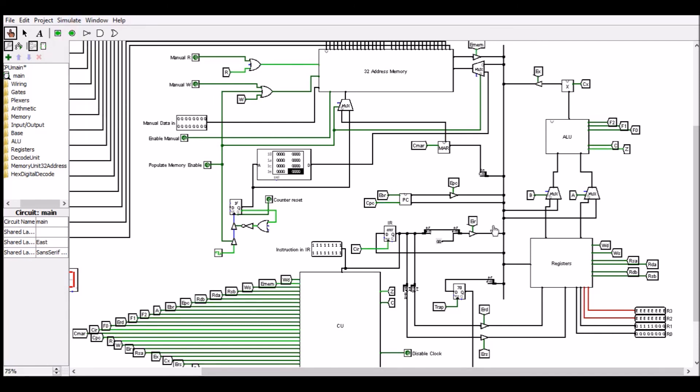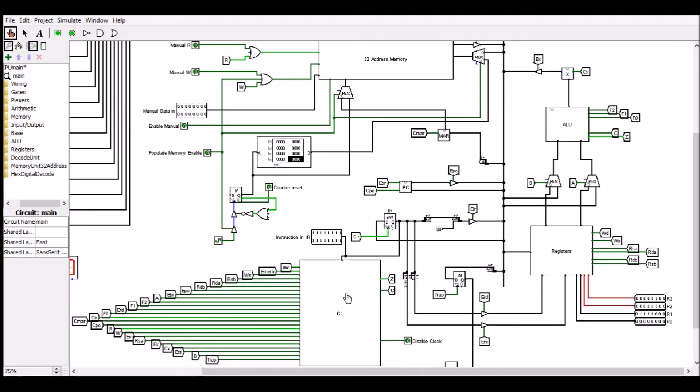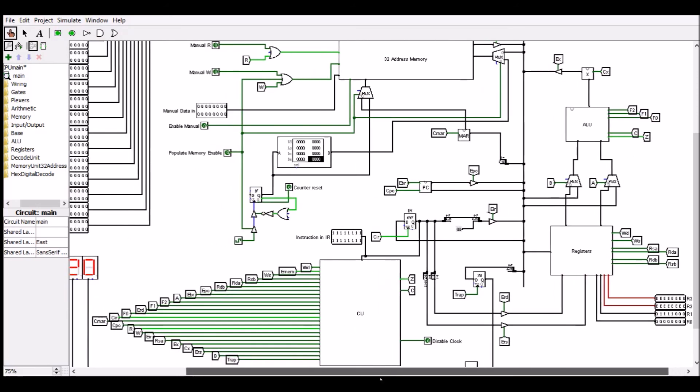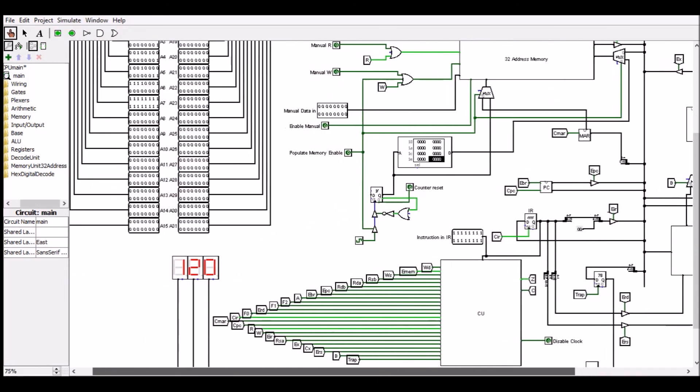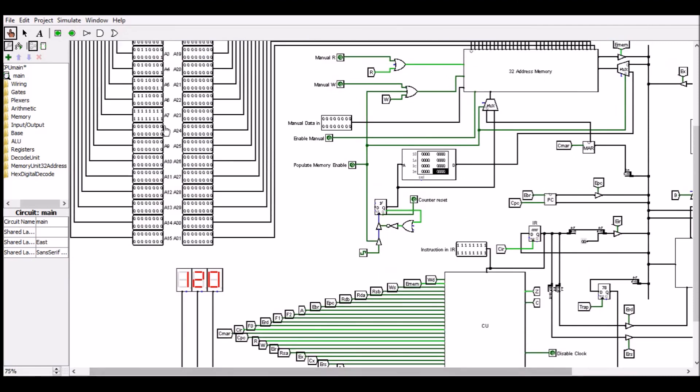we can see that R0 is now 0, the Z flag is true, and the control unit will notice and has carried out the instructions in sequence rather than taking the branch. And so we have trapped the result, which is 120, onto the screen.